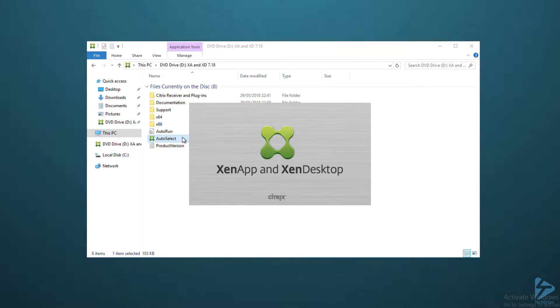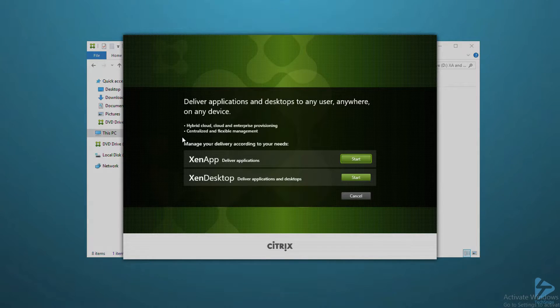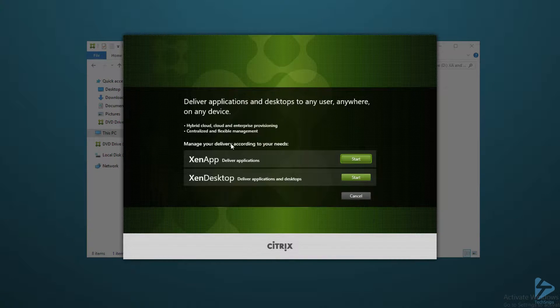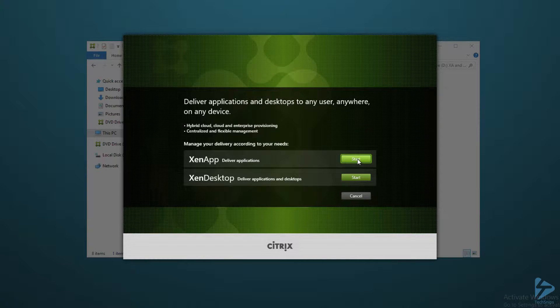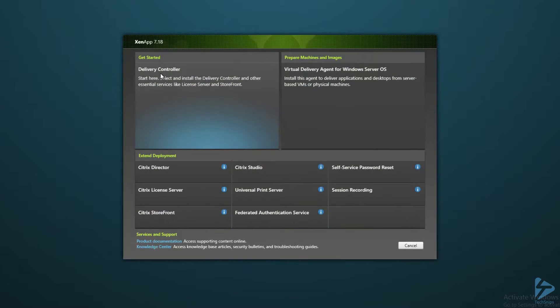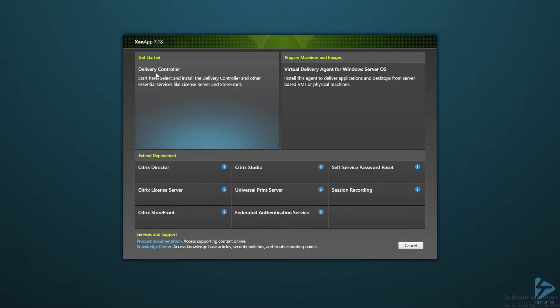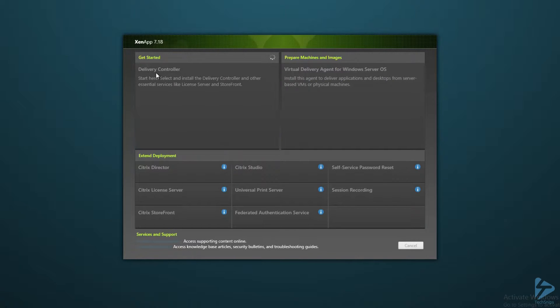It auto runs or I can just go and select it. XenApp or XenDesktop at this stage doesn't matter because the delivery controller installation is identical between the two. And here we see top left delivery controller.